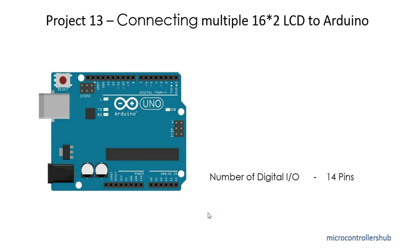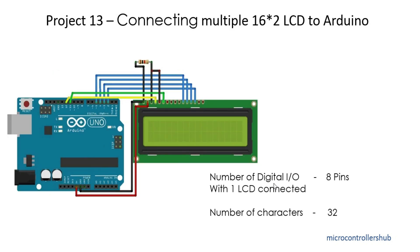Many times we face the problem of limited number of pins on our Arduino UNO board, especially when we interface 16 by 2 LCD display with it. Again, 16 by 2 LCD has limitations of number of lines on which text can be displayed.